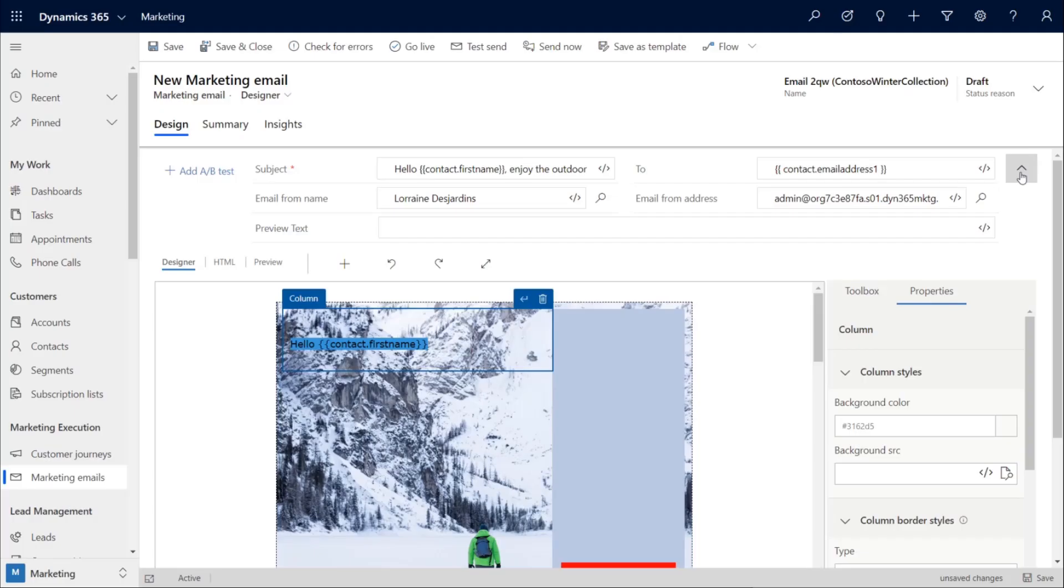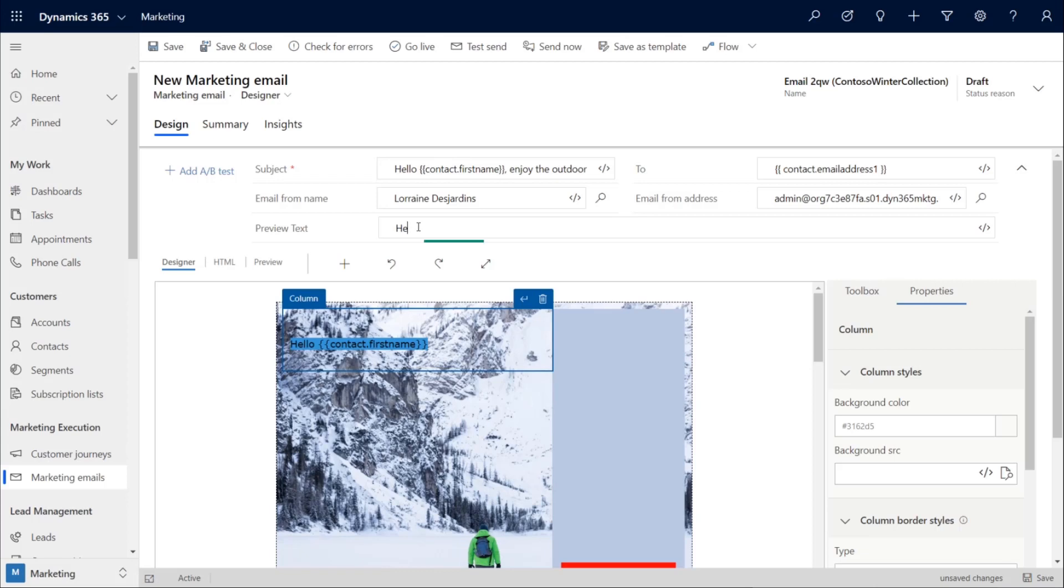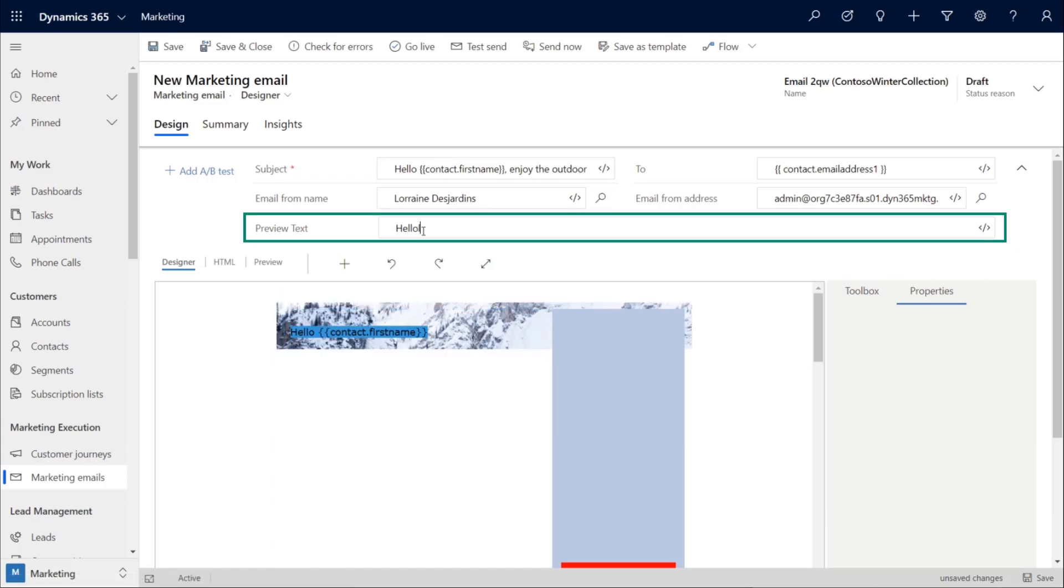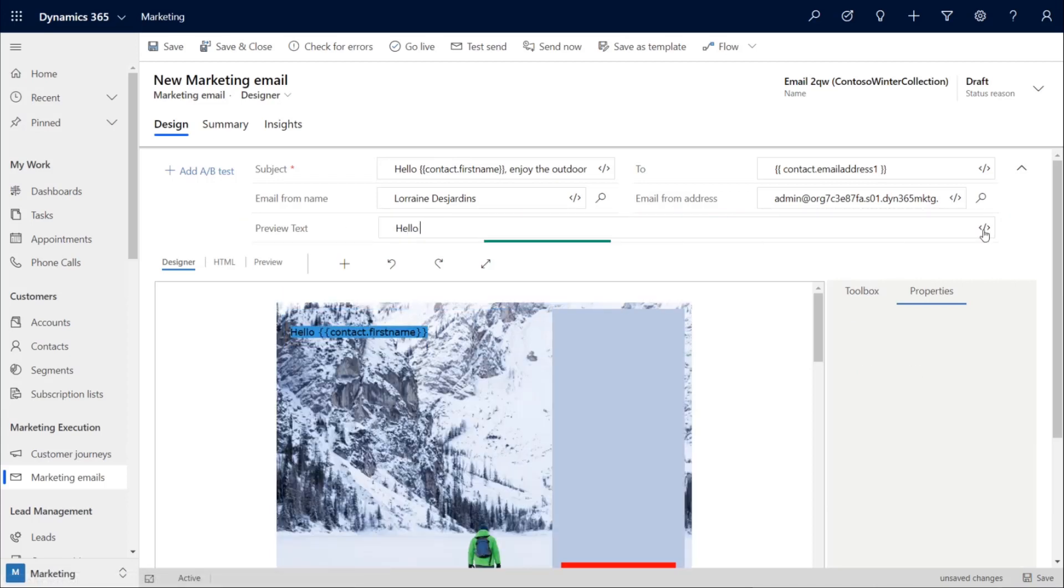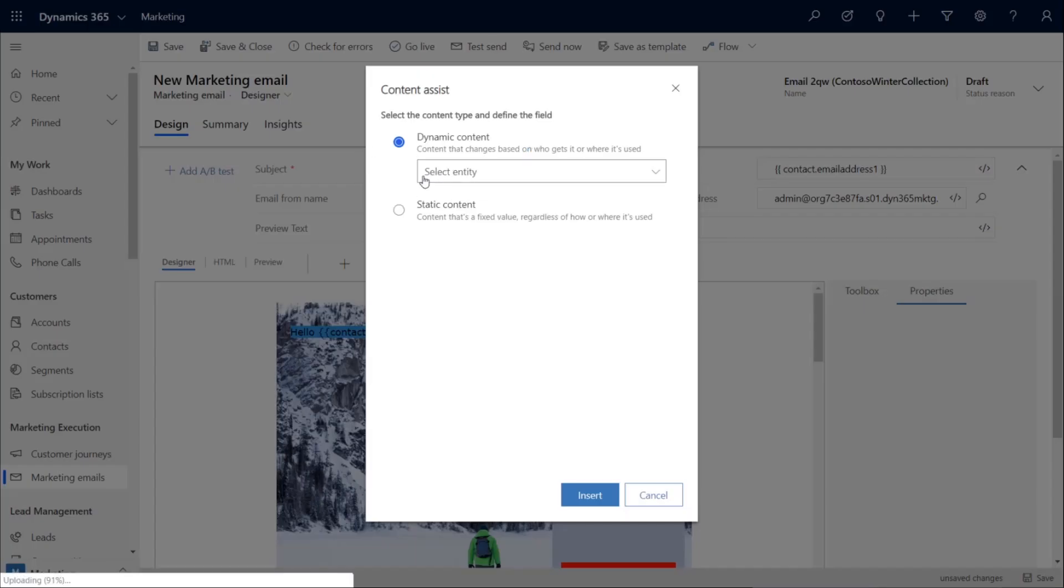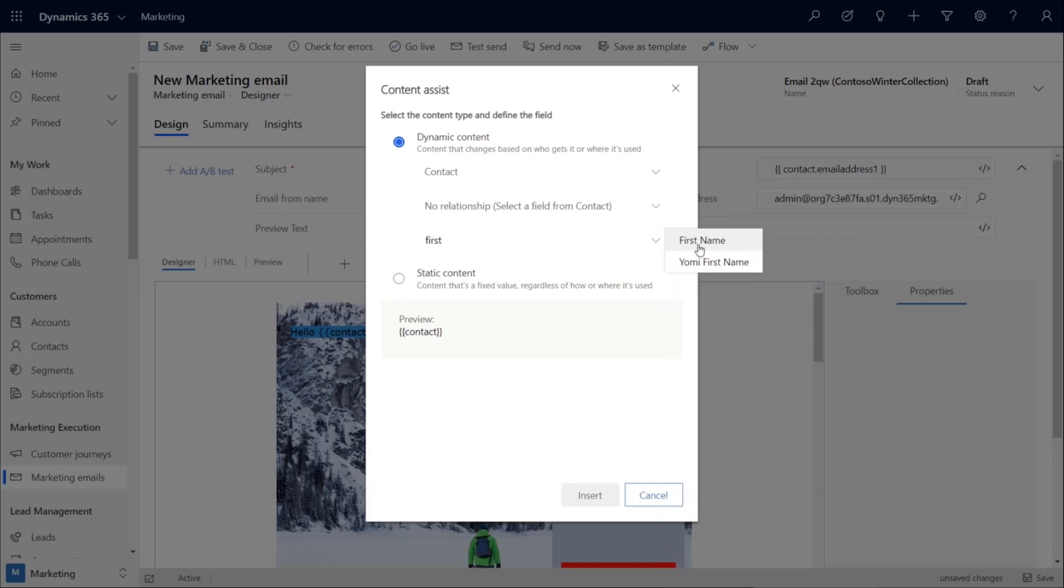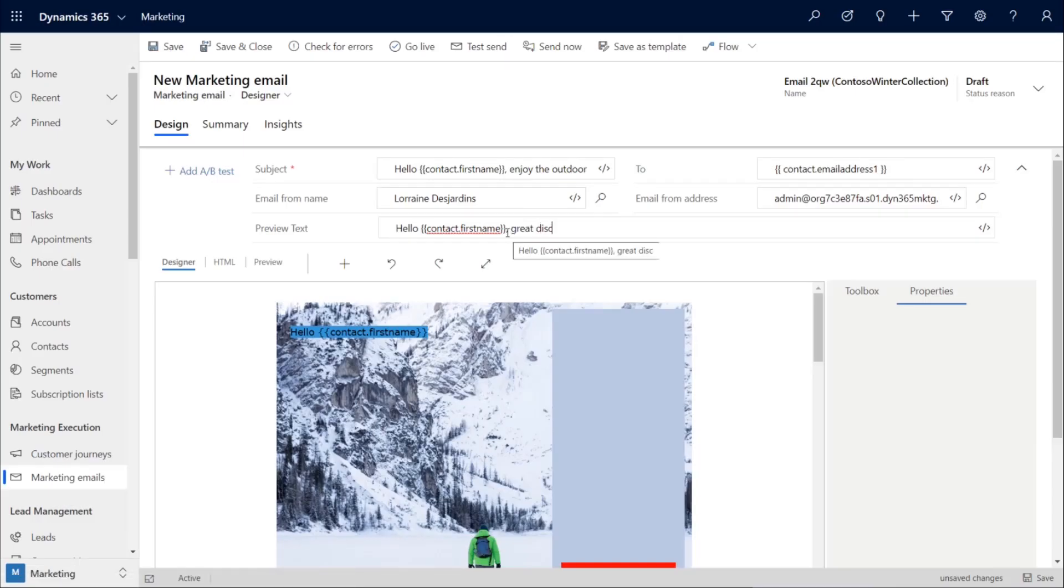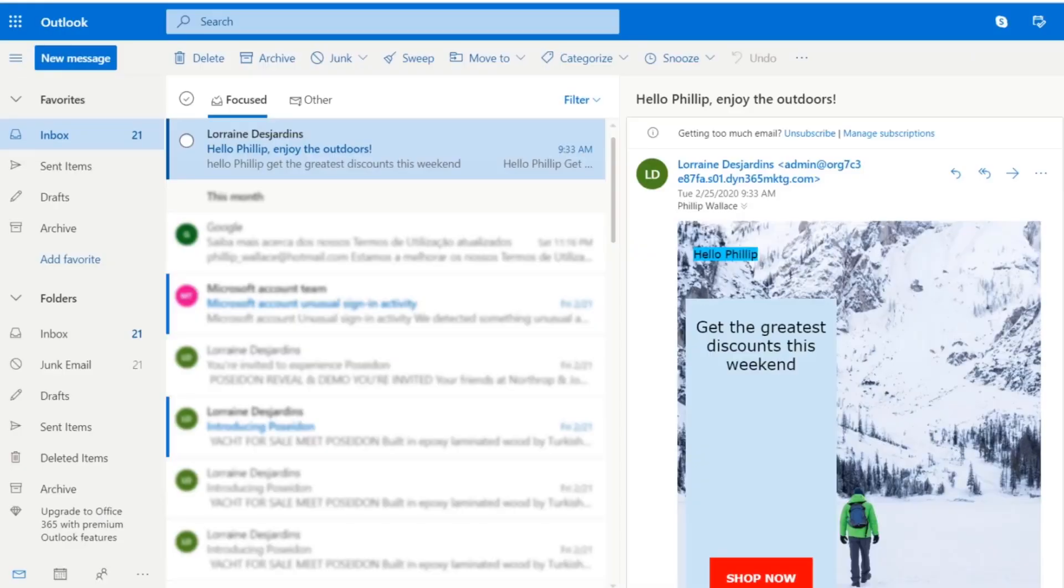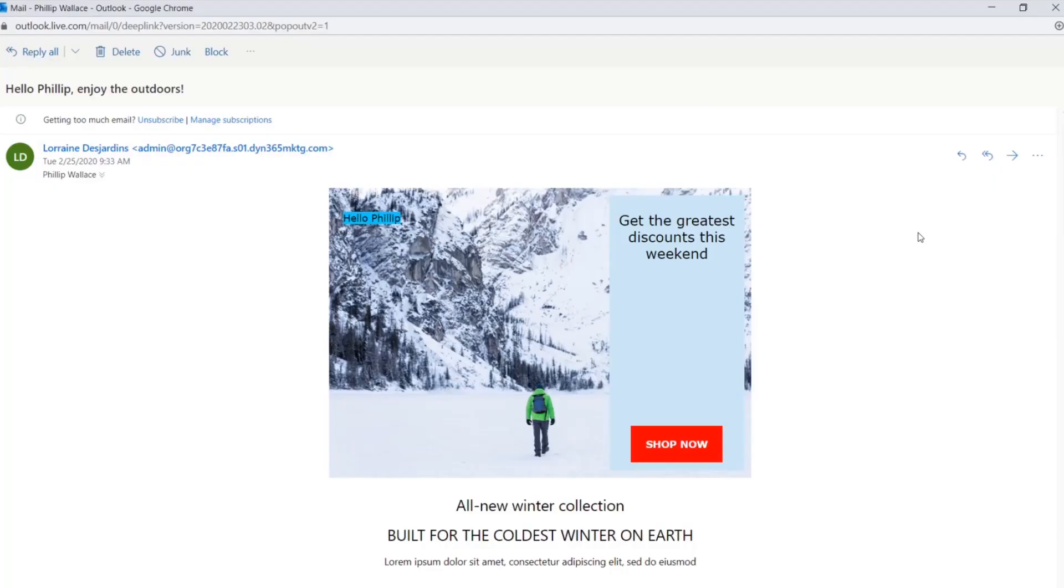This email formatting is great, but people decide to open an email while it's still in their inbox. So, we've added preview text that shows before they open it. This text can also include dynamic content, and it encourages the customer to open the full email. And the result looks like this in their inbox. And when they open it, they see our fully formatted email with the personalized dynamic content.